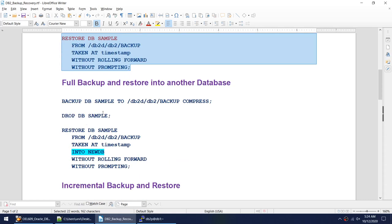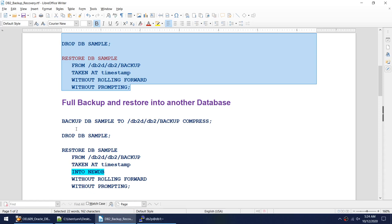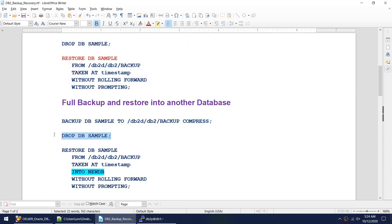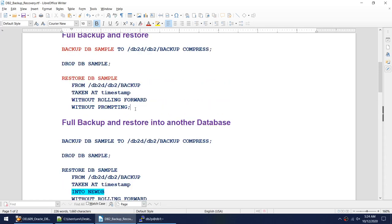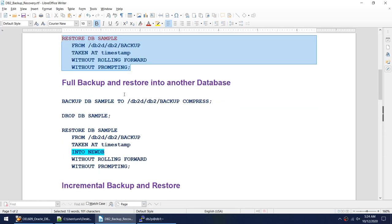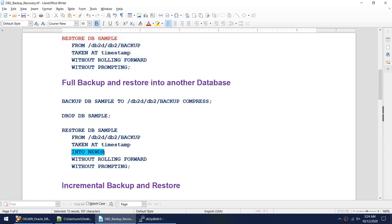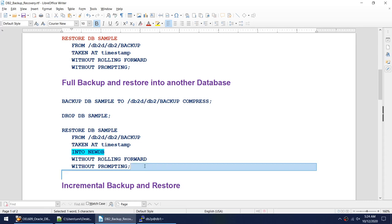The second option is where we want to restore into another database. The backup command is the same. If we want to restore this backup into another database called new_db, the restore command is exactly the same except we add the clause 'into new_db', specifying the target database using the 'into' keyword.